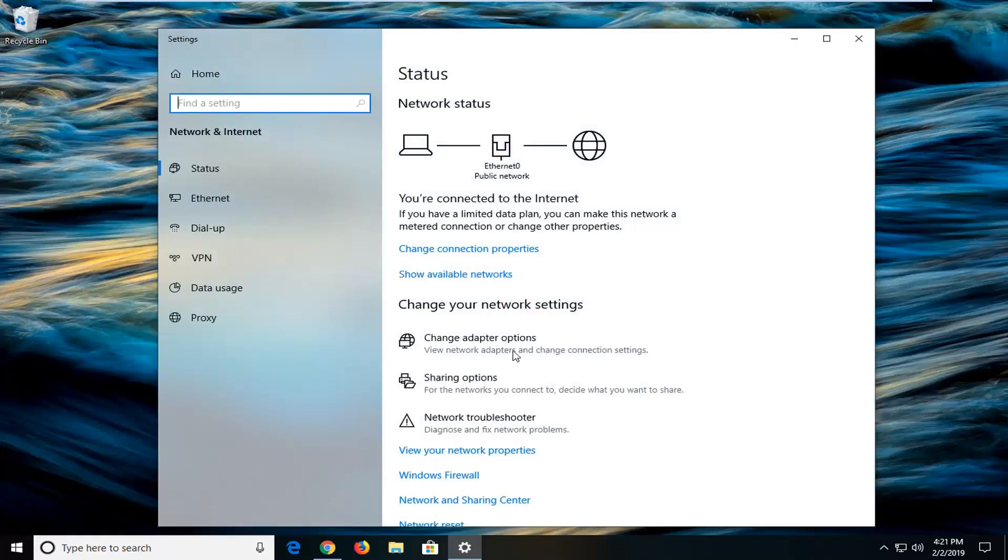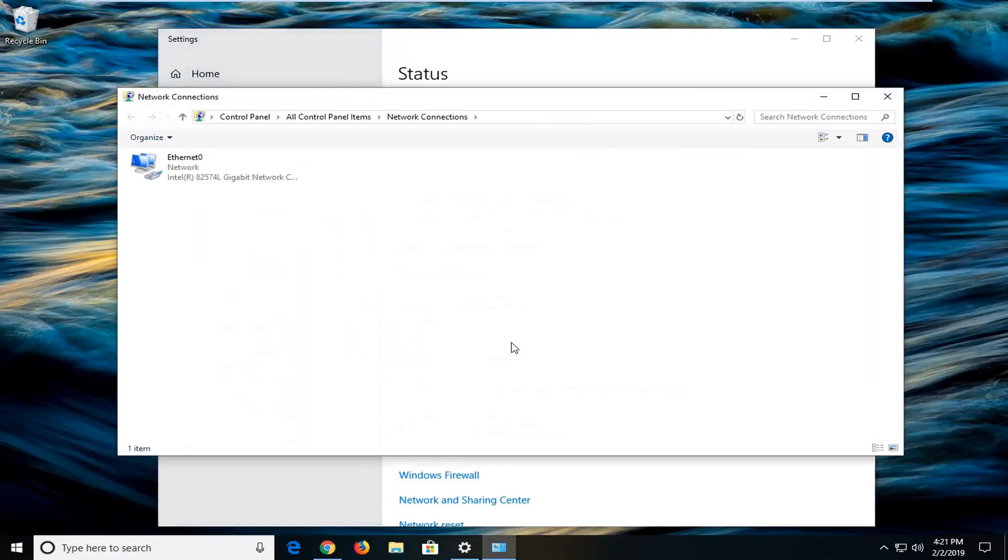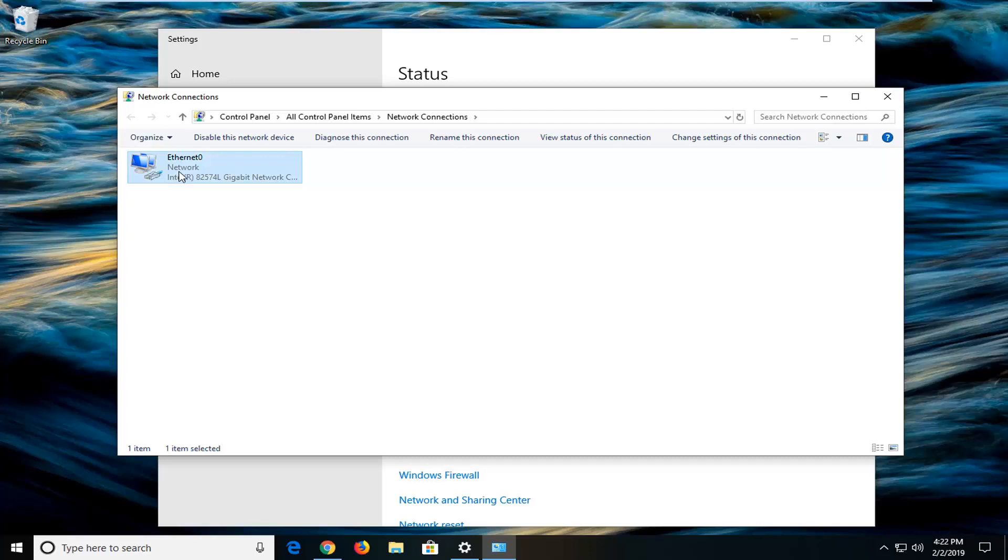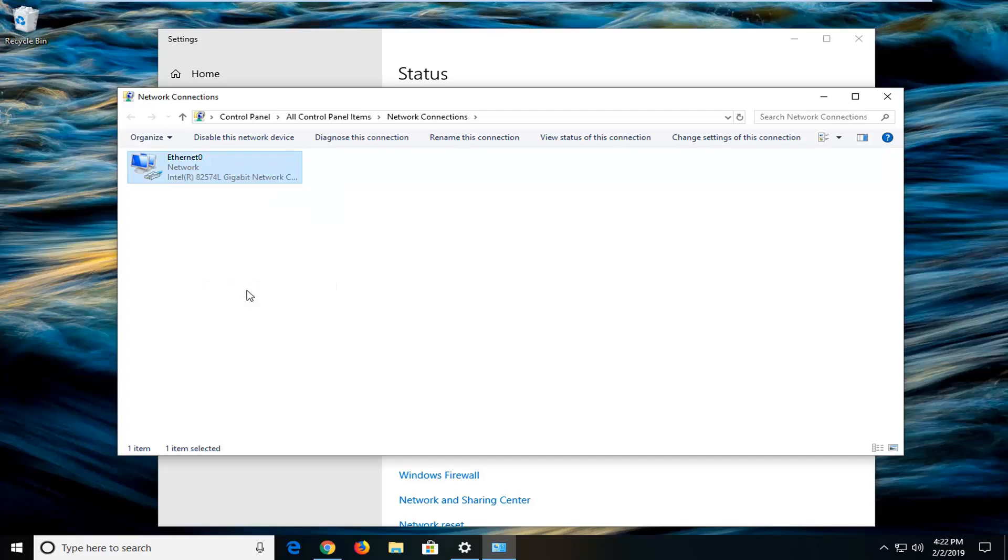Left click on where it says change adapter options on the right side. Now whatever adapter is listed in here, mine happens to be an Ethernet, you guys could have a Wi-Fi in there more than likely, just want to left click on it one time, right click on it, and then left click on properties.